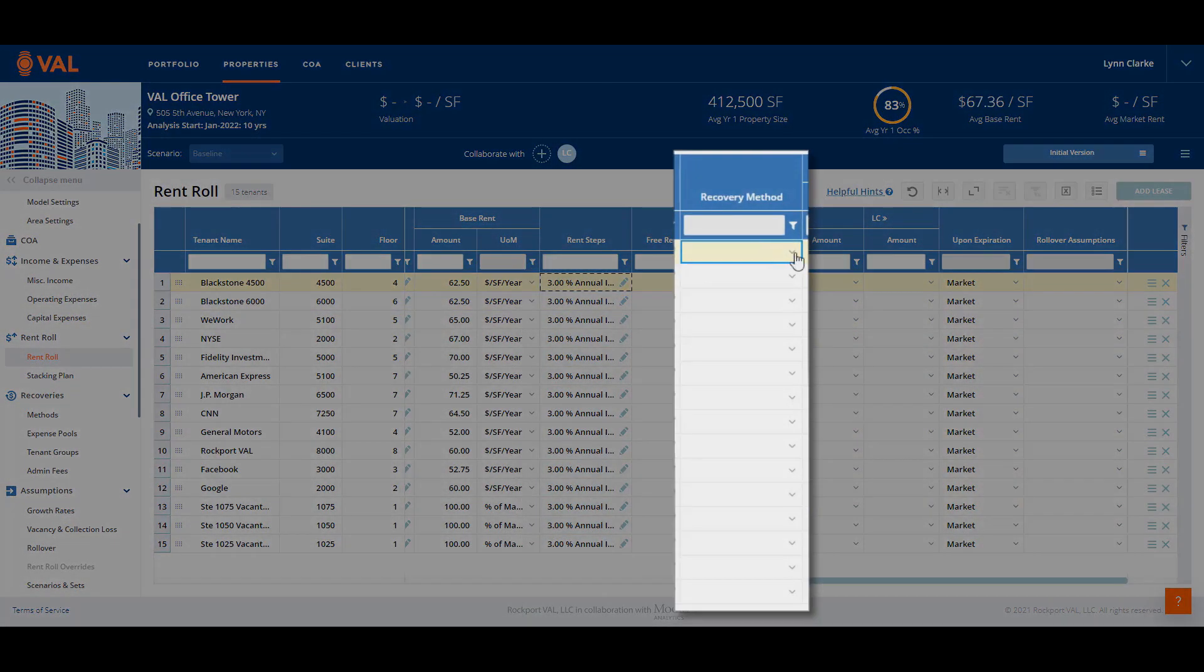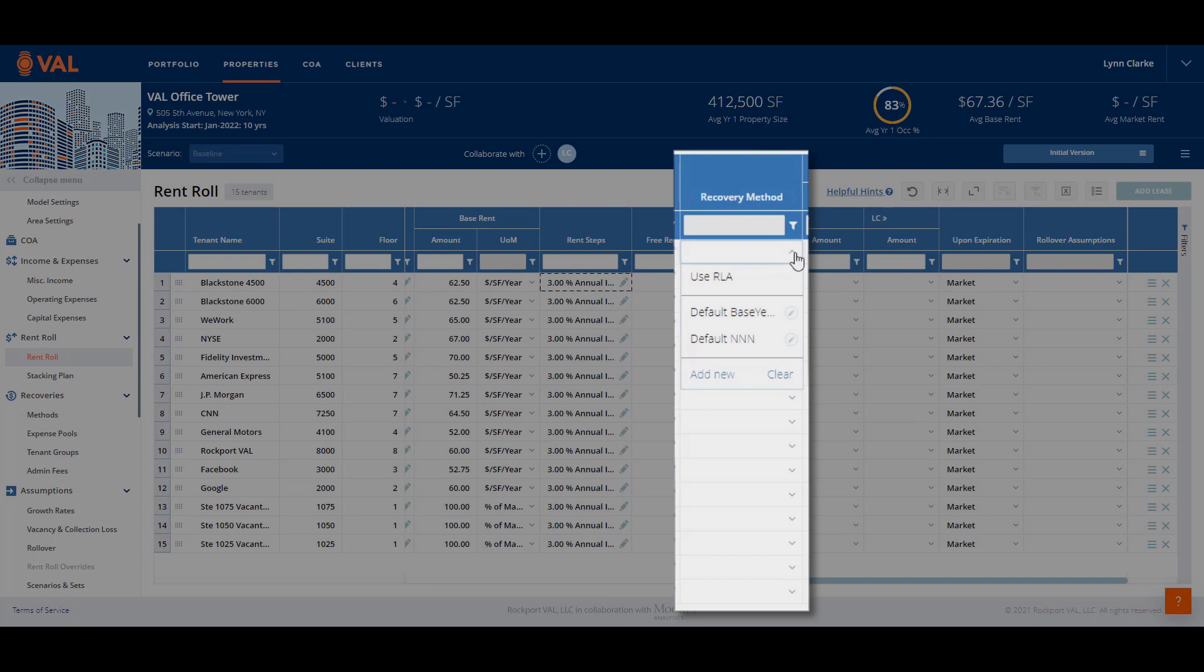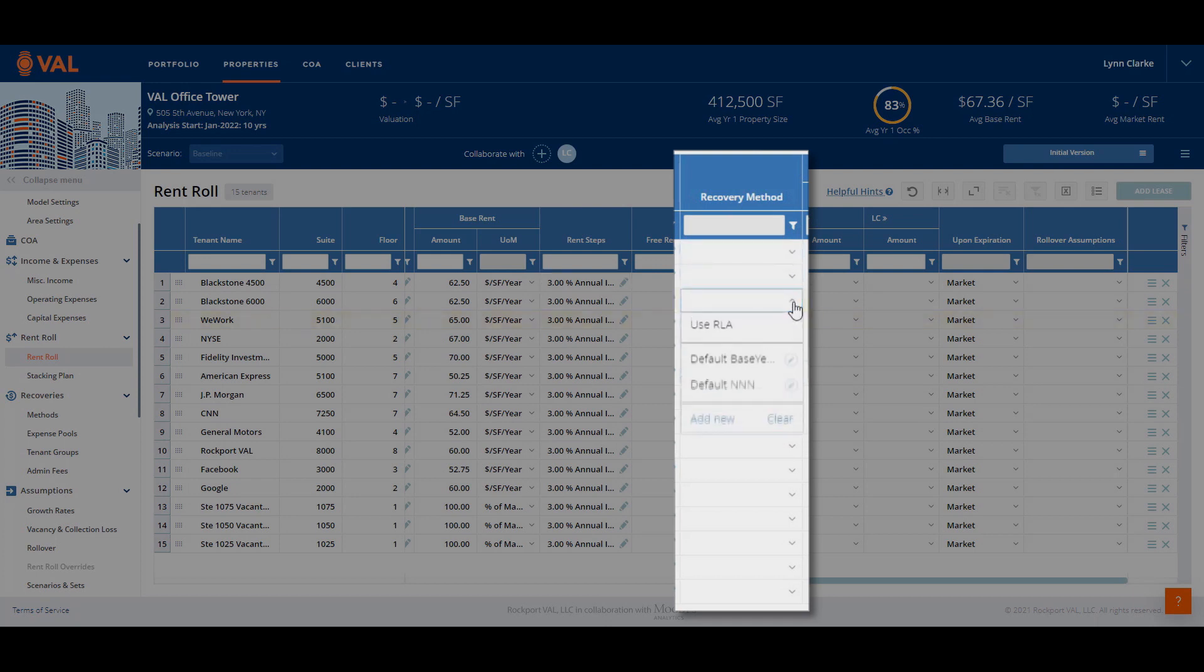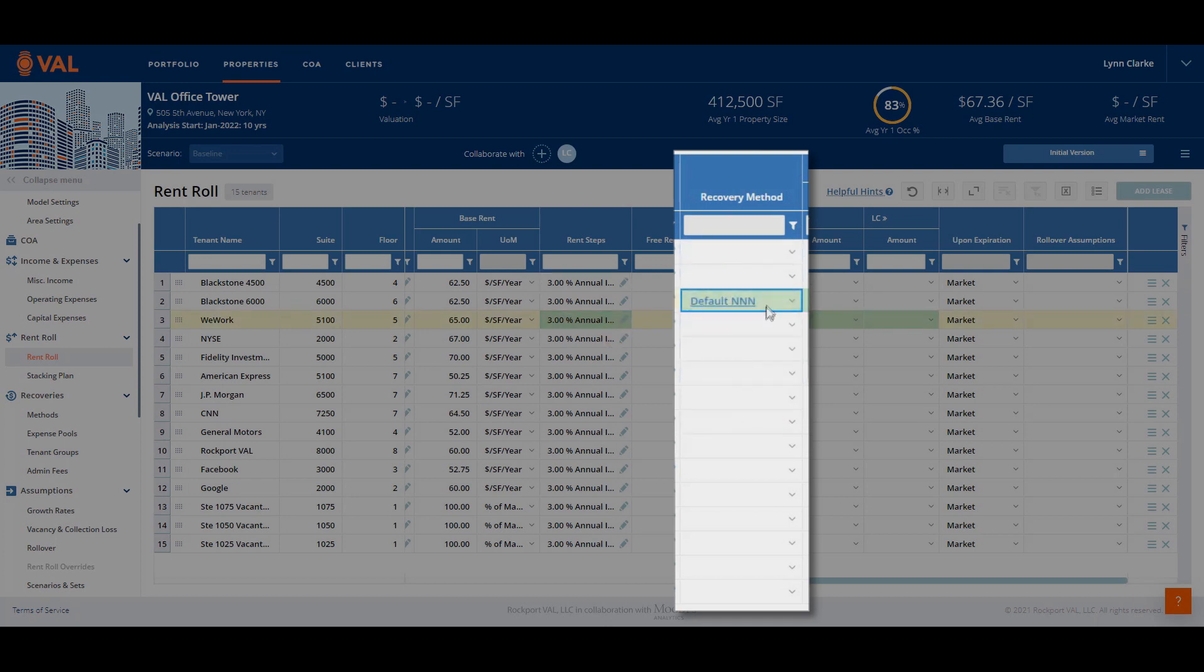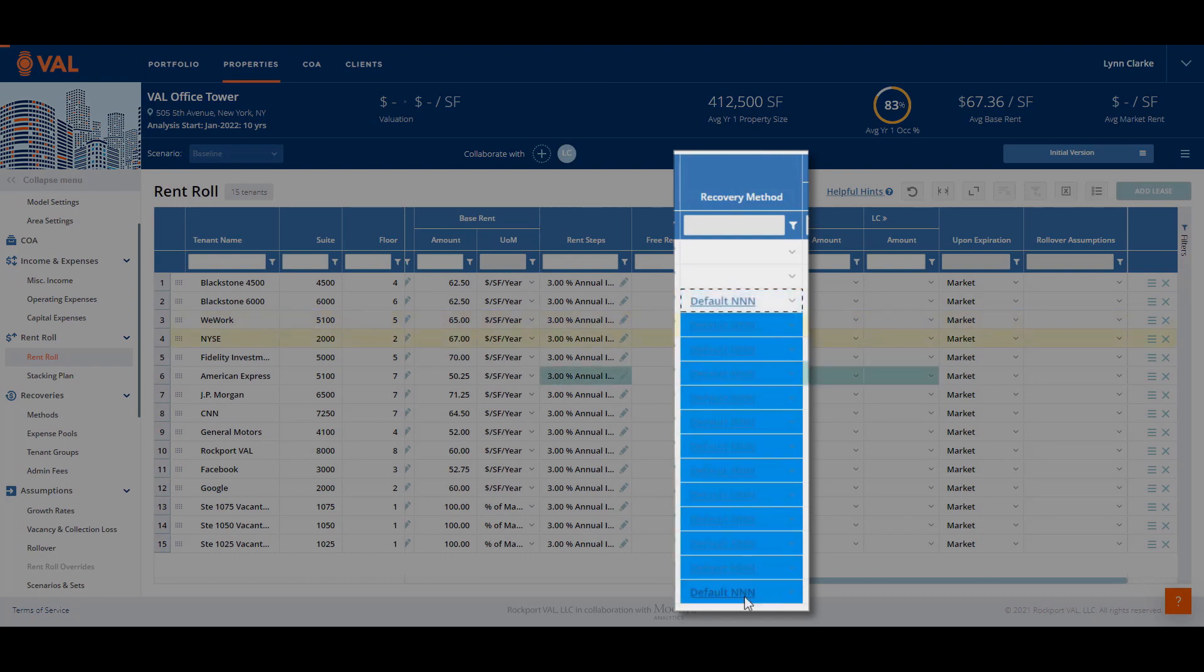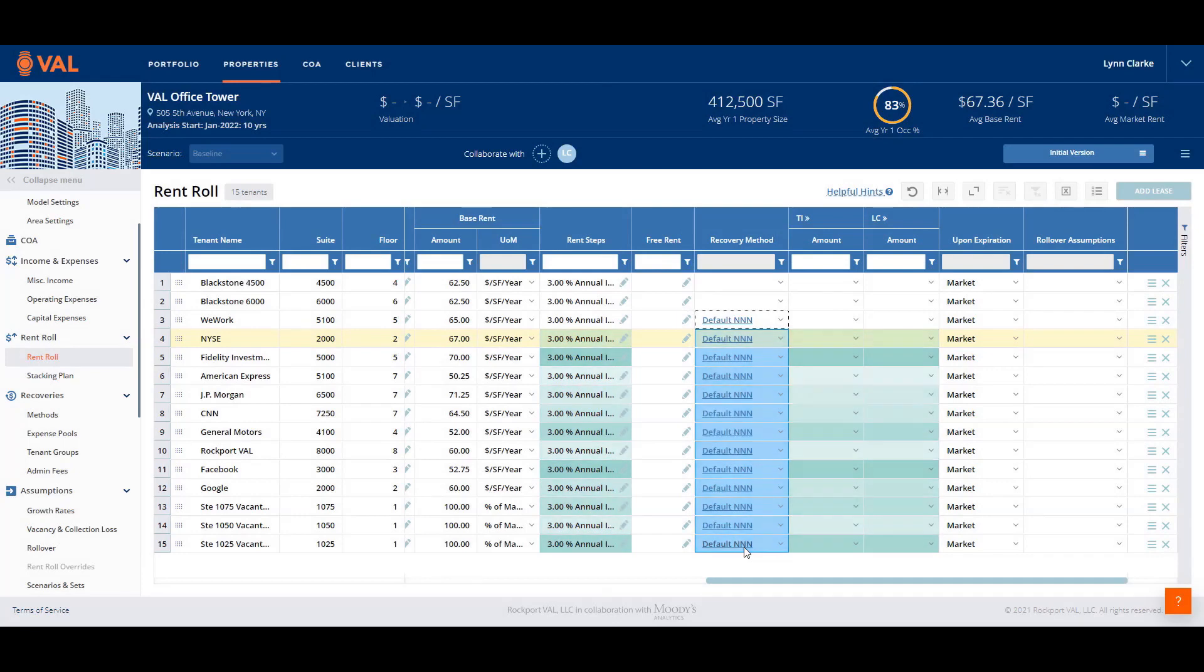Next, let's discuss recoveries. There are two default recovery methods in Val, default base year and default triple net. In our example, all tenants pay triple net reimbursements excluding Blackstone who has a unique recovery structure. We can copy and paste the default triple net structure across all tenants.